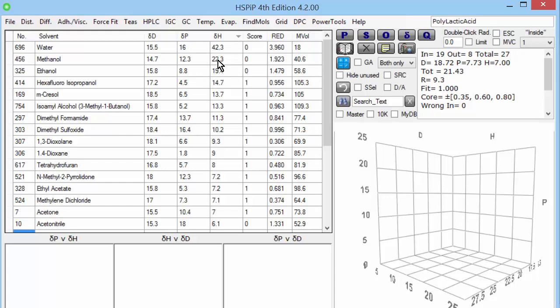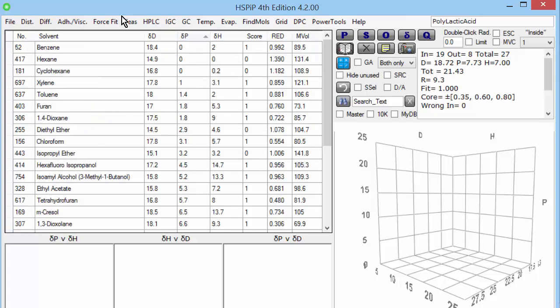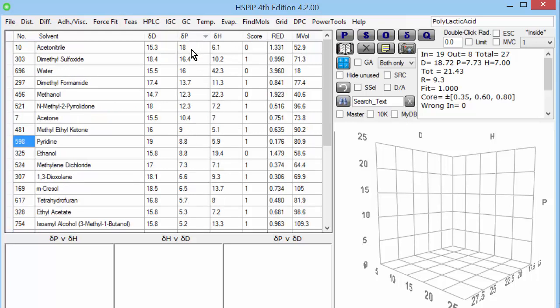There's an important point here. Terms like polar and non-polar are misleading. Something like ethanol has lots of DH, hydrogen bonding, but not all that much DP, polarity. Whereas something like acetonitrile has a lot of polarity, but not very much DH. And that's one of the many strengths of HSP. They capture this crucial difference between simple polarity and simple hydrogen bonding.